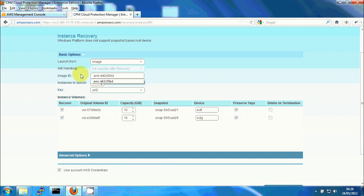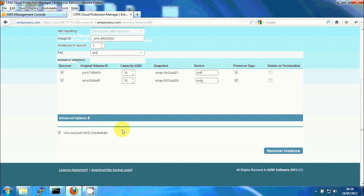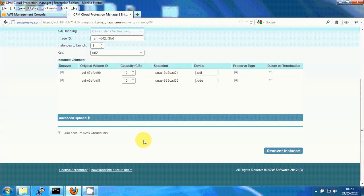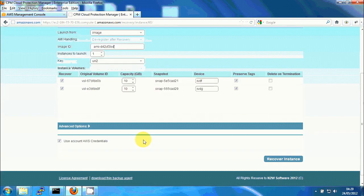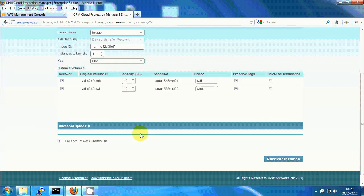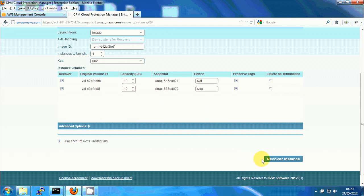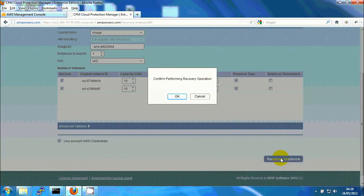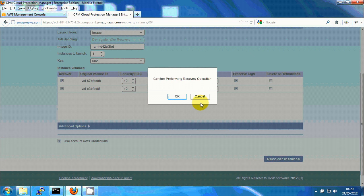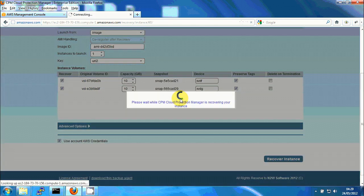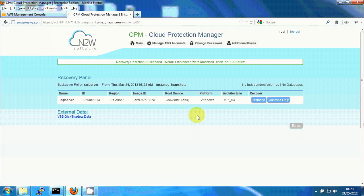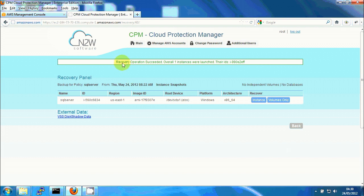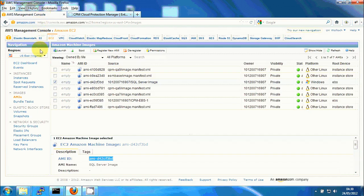Instances to launch once—I'll leave everything else as is, which means it will recover everything with the same settings the original server had. So I'm gonna click on recover instance. Okay, it should take a few seconds. You can see recovery operations succeeded over one instances. We have the instance ID. I can go to instances.